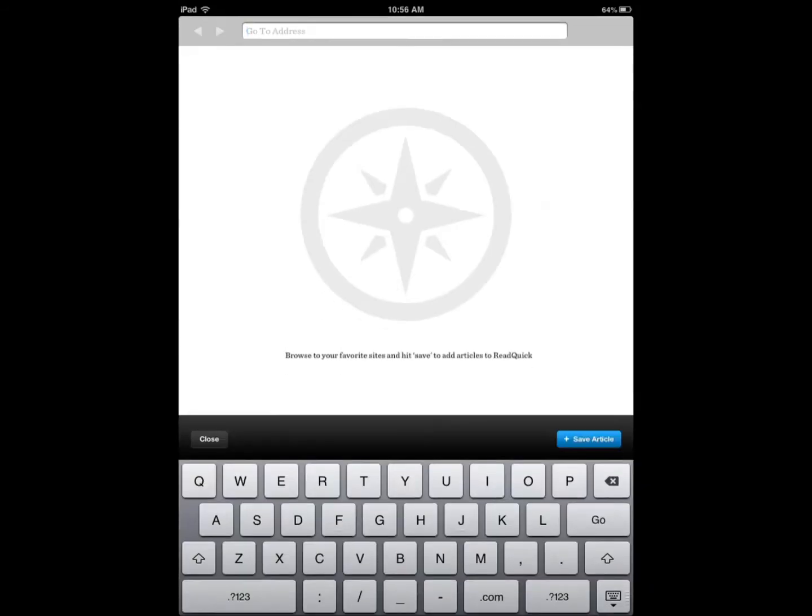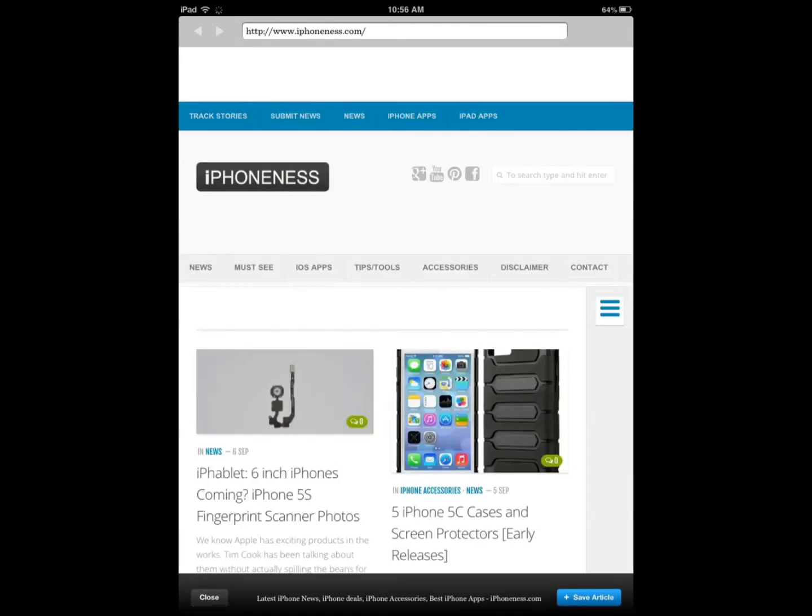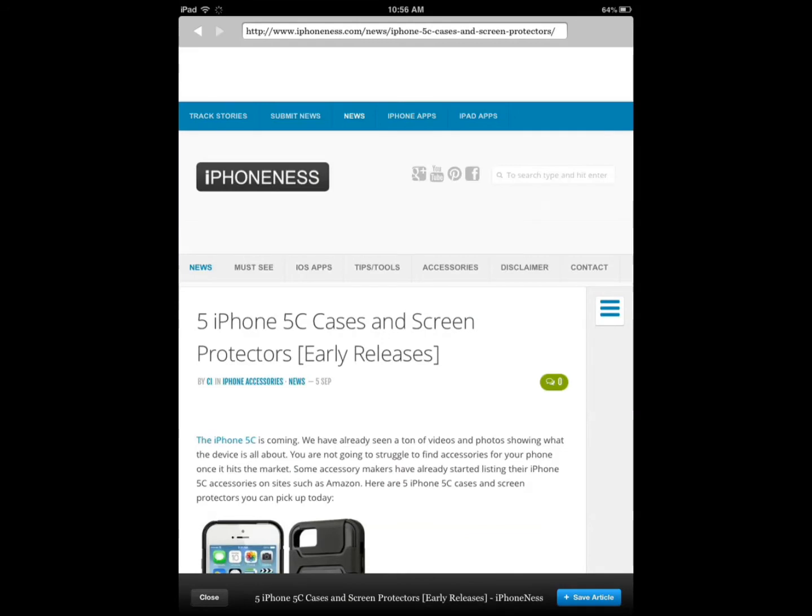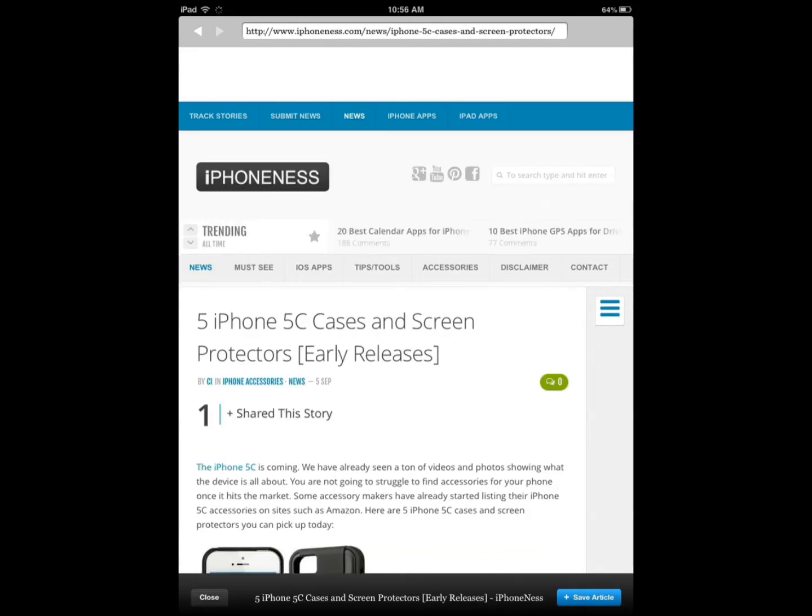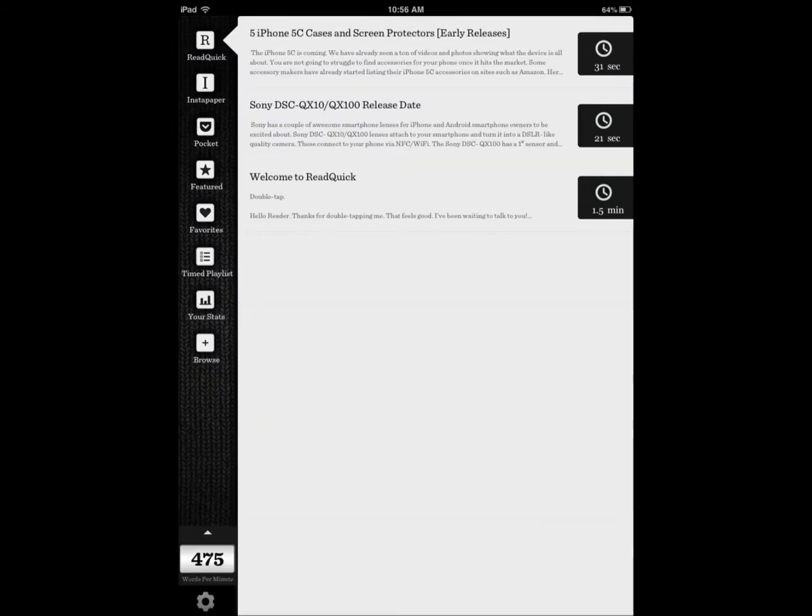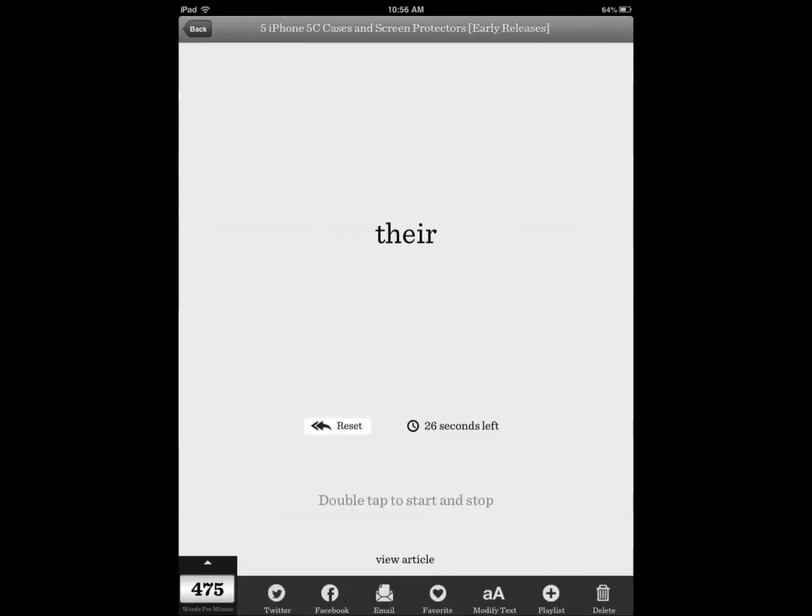So let's say I want to go to my browser. I type something, I like an article, I save it to my account. Done. It's in my account. Now it says based on my speed that I have in mind, it's gonna take 31 seconds.